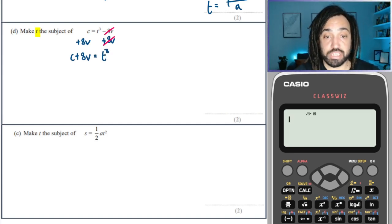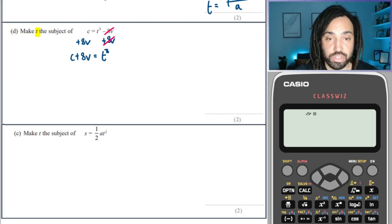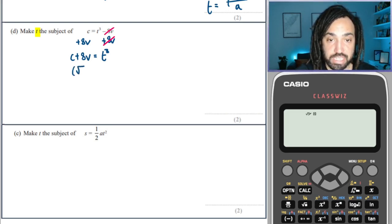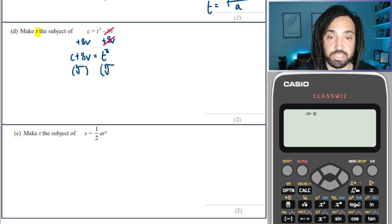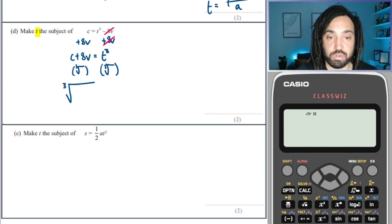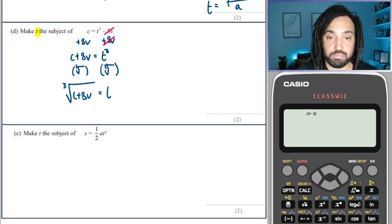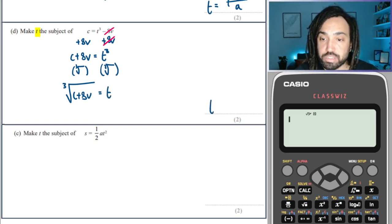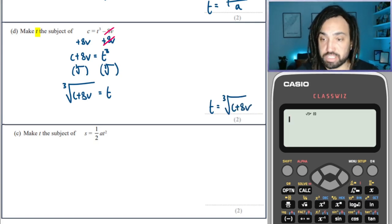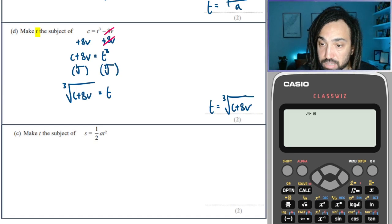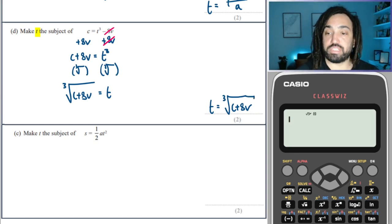The inverse operation of cubing is to take the cube root, so we're going to do that to both sides. That gives us the cube root of C plus 8V is equal to T. So T is equal to the cube root of C plus 8V. Just make sure that your cube root sign covers the whole of the expression.